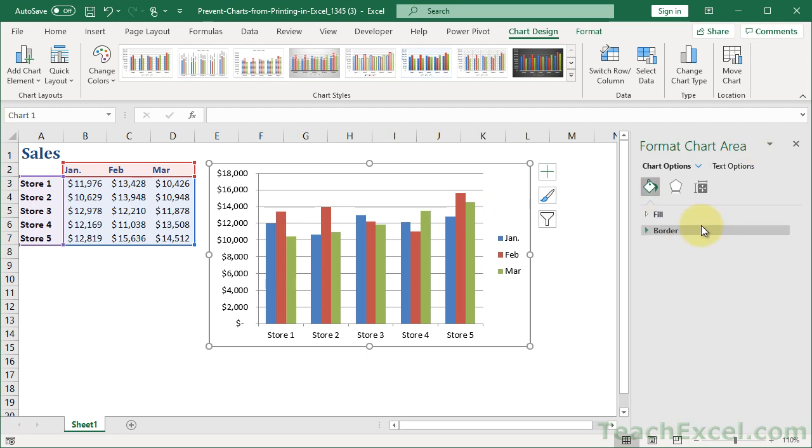And it automatically opens this. I love it. No more right-clicking. Then you go to this little thing right here. It's called Size and Properties. In previous versions of Excel, it's the Properties tab or the Properties section.